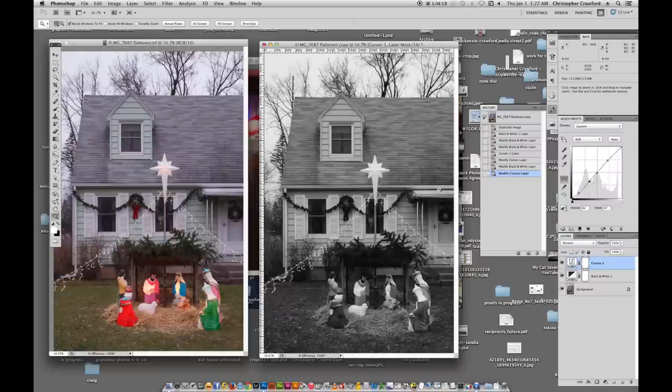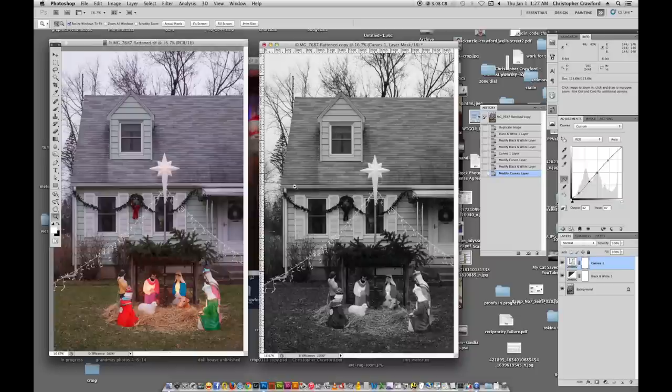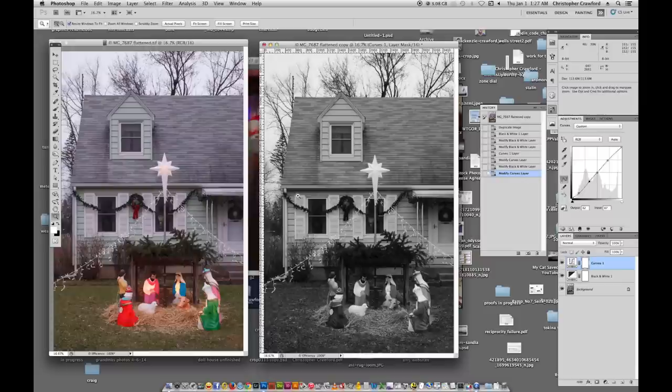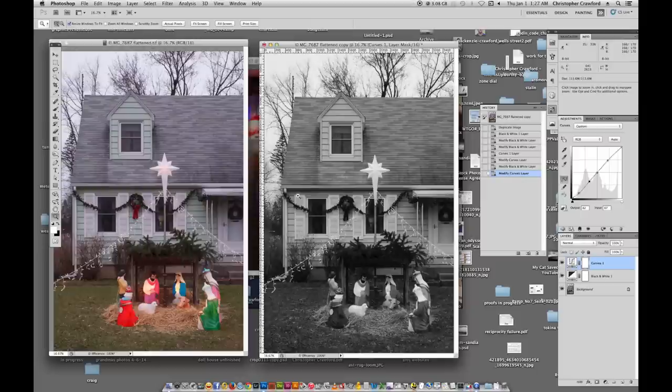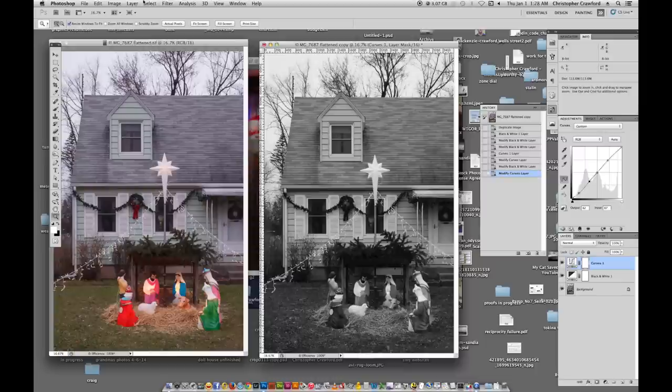Now, one thing you have to do too with these black and white conversions is they need some local contrast enhancement which is something you can't do with curves. That's something that's actually done using unsharp masking and what it does is it expands the tones a bit to give you a little bit more differentiation between very close tones. And in order to do that we're going to take the image we have and we're going to flatten it, get rid of the layers.